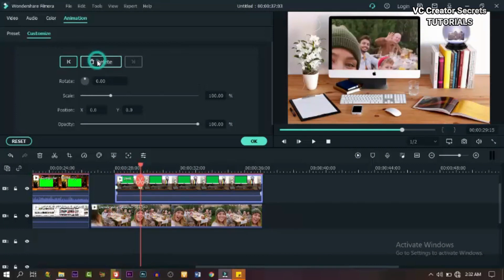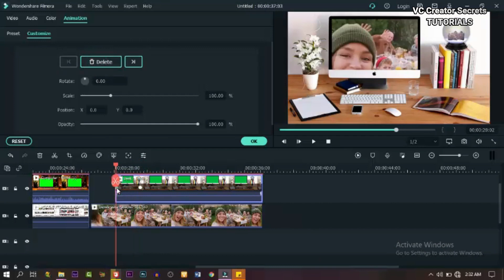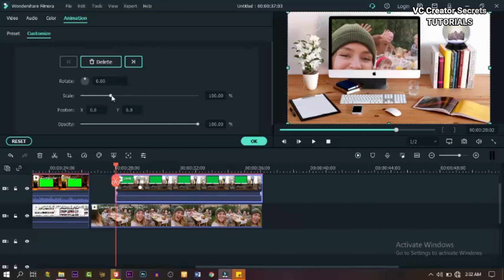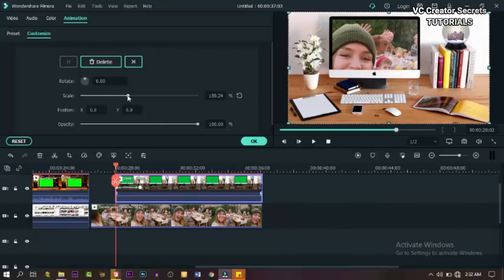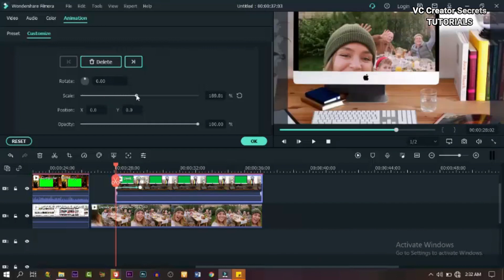Now come back to the first keyframe. Double click on it and let's expand the green screen footage. So expand it to get it out of the frame.